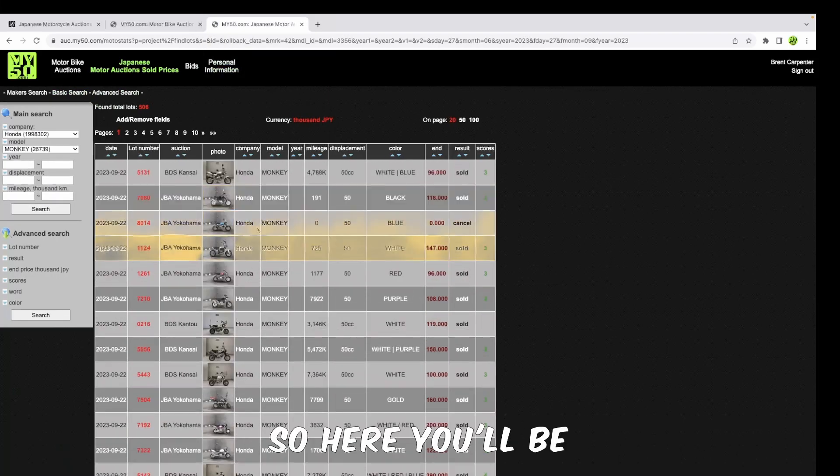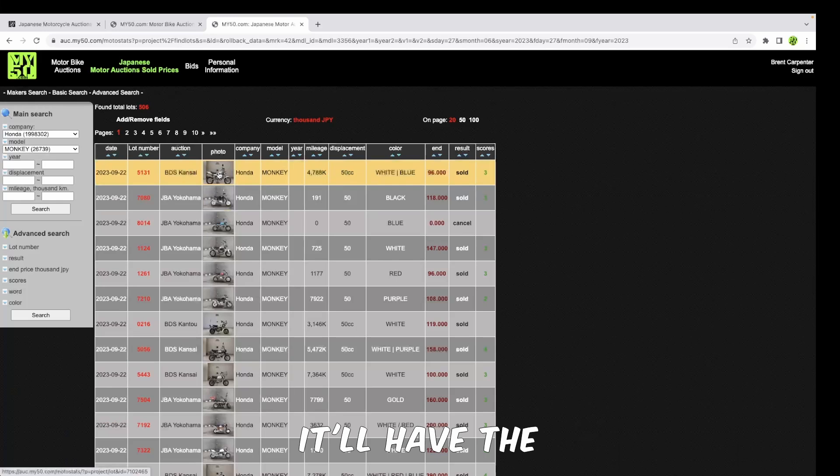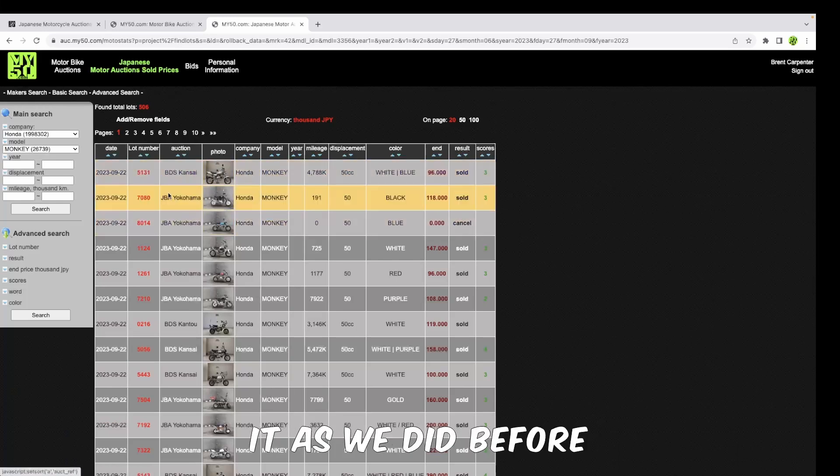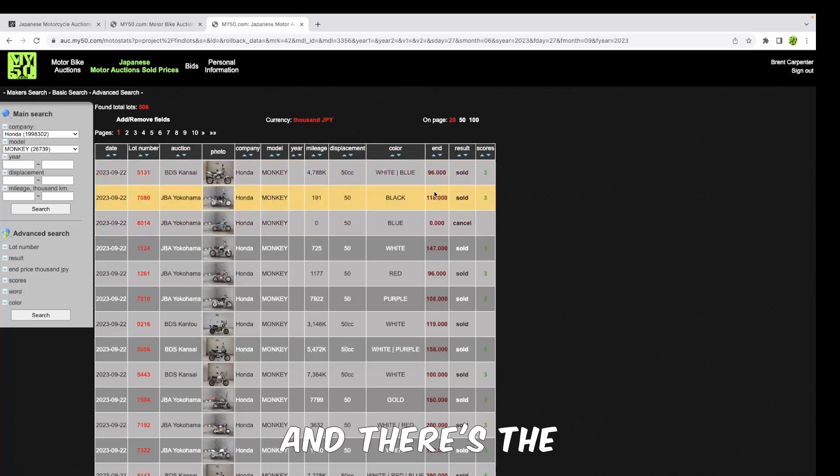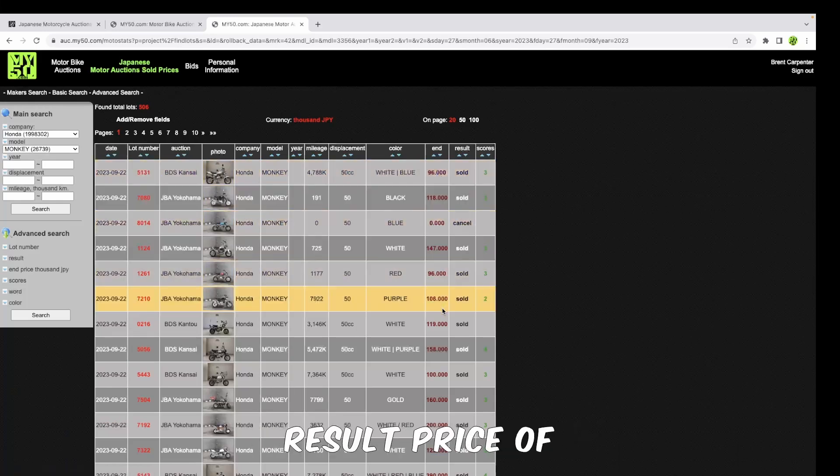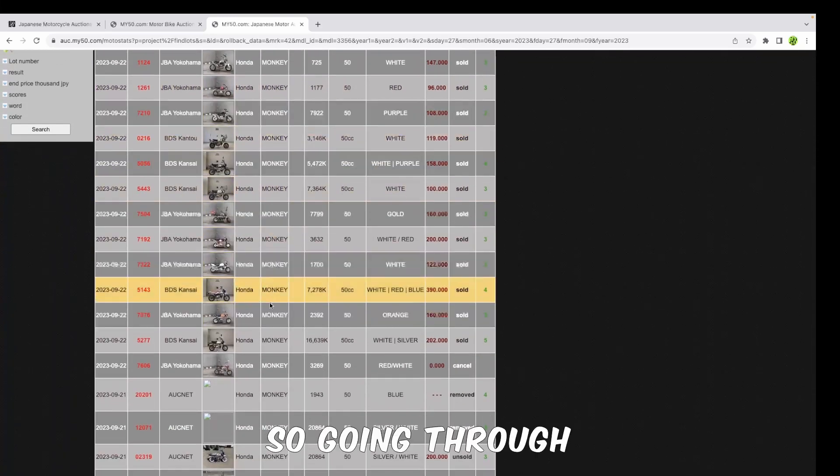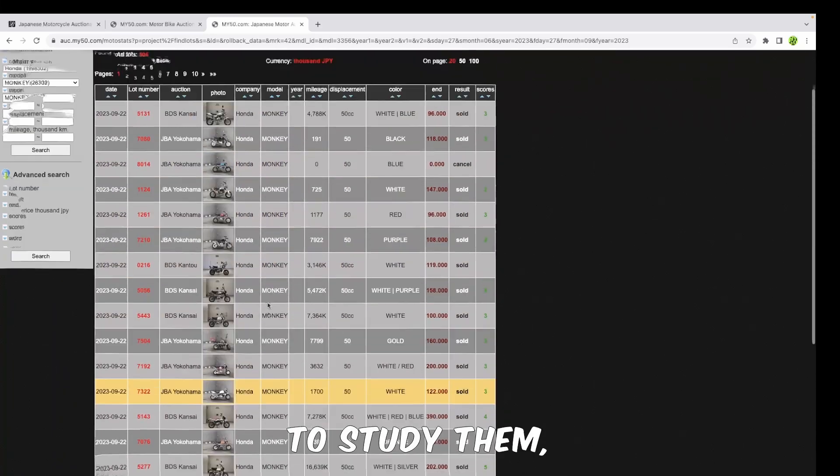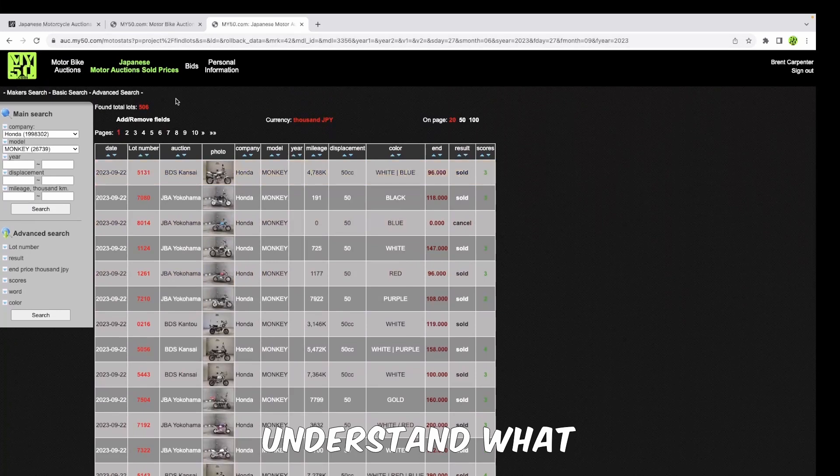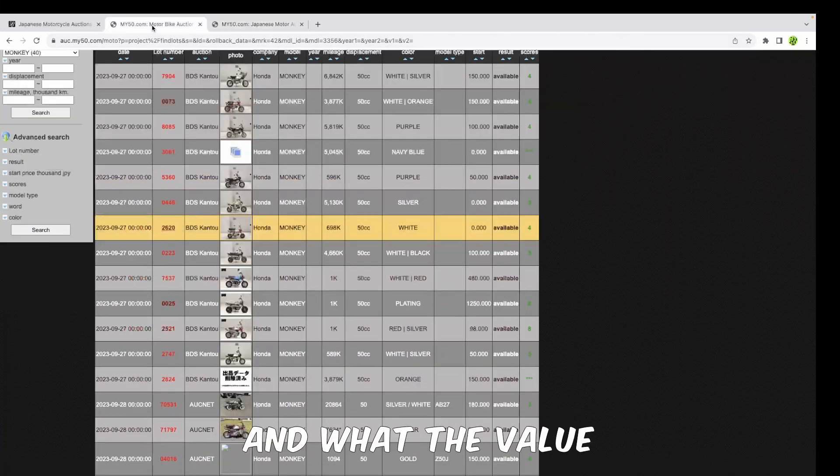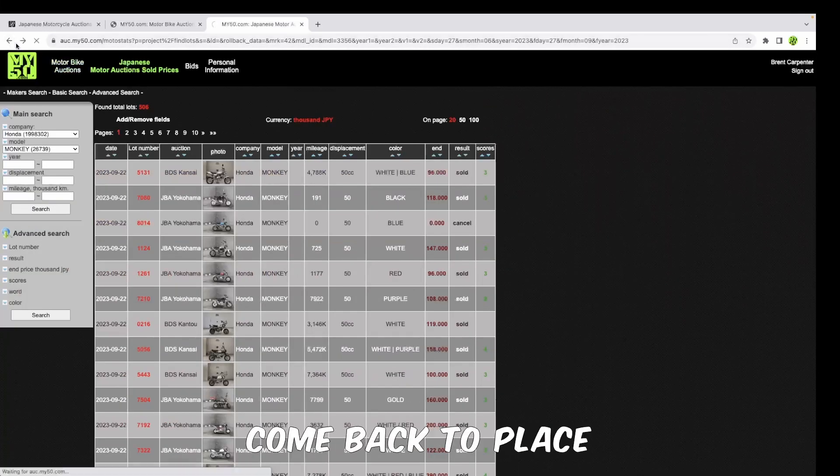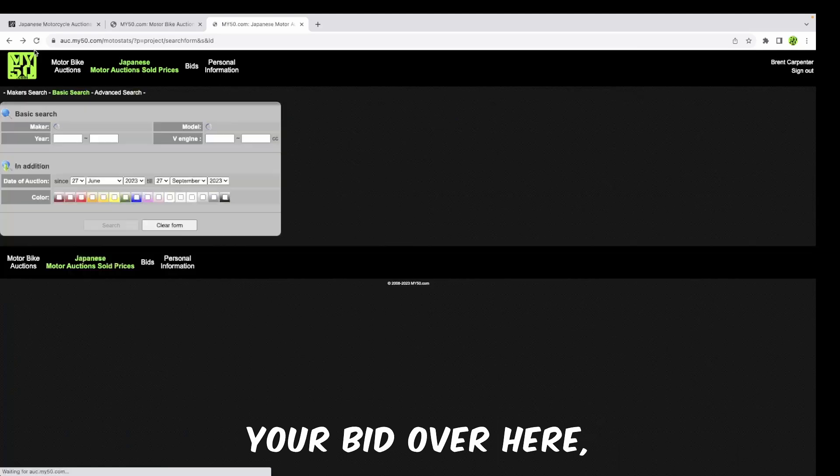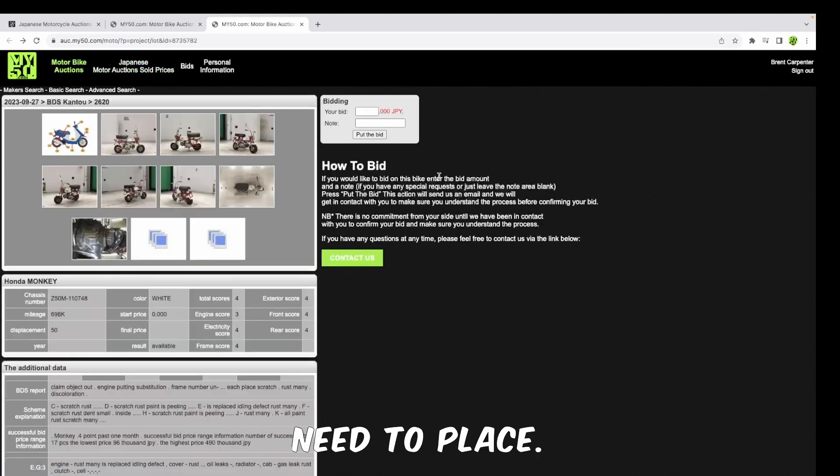Here you'll be able to see - once again, it'll have the photos of the bike, you can click into it as we did before, and there's the result price of whether it's sold or not. Going through this and starting to study them, you'll be able to understand what bike sold for and what the value of the bike is. So that when you come back to place your bid over here, you understand what value you need to place.